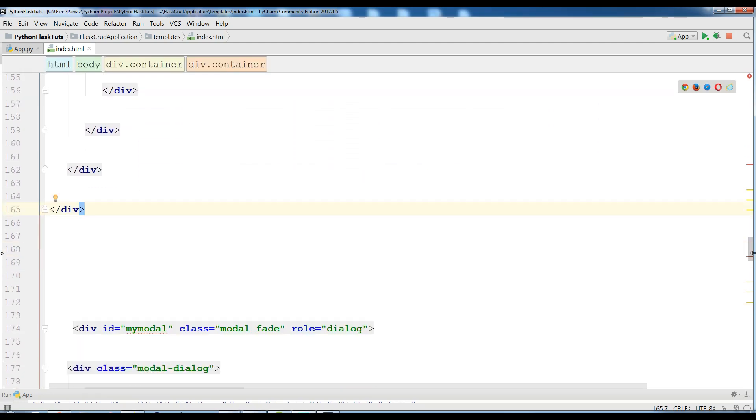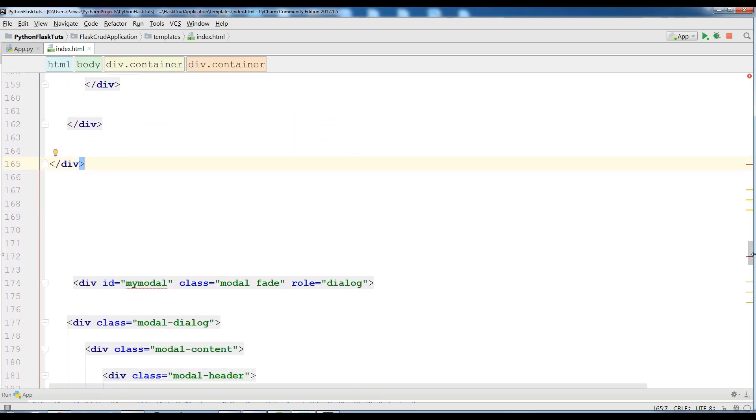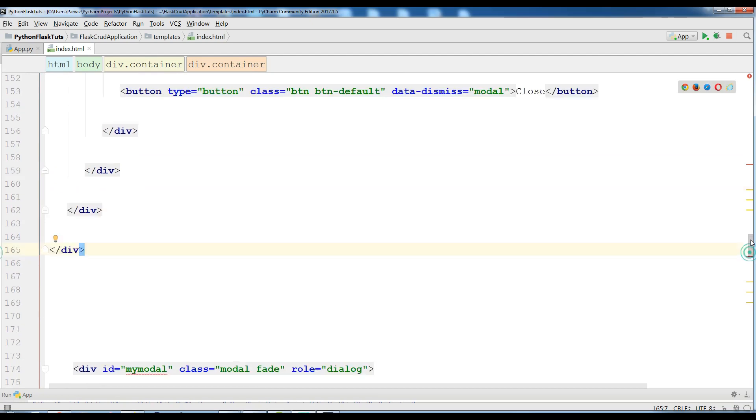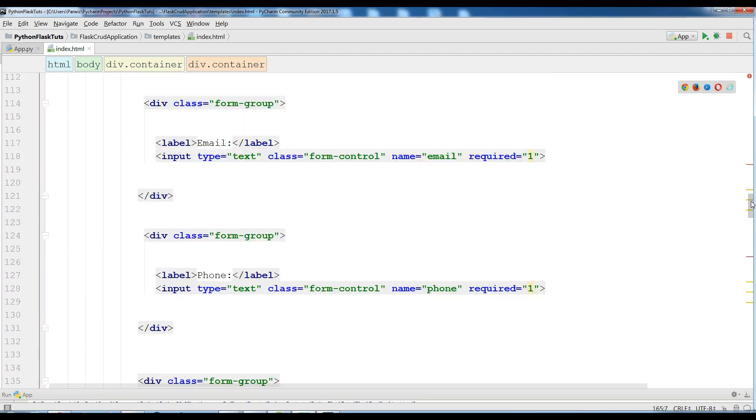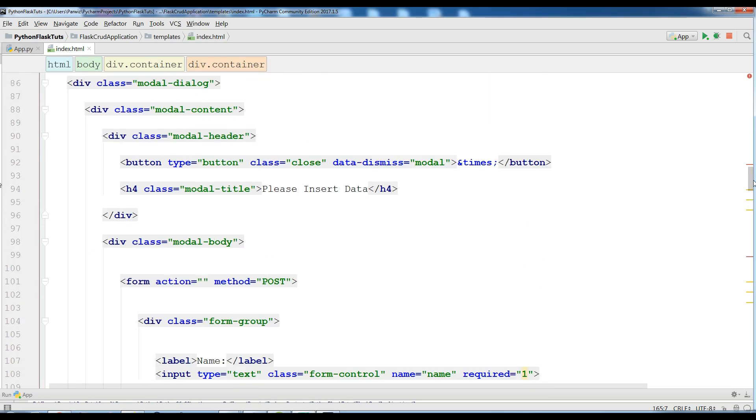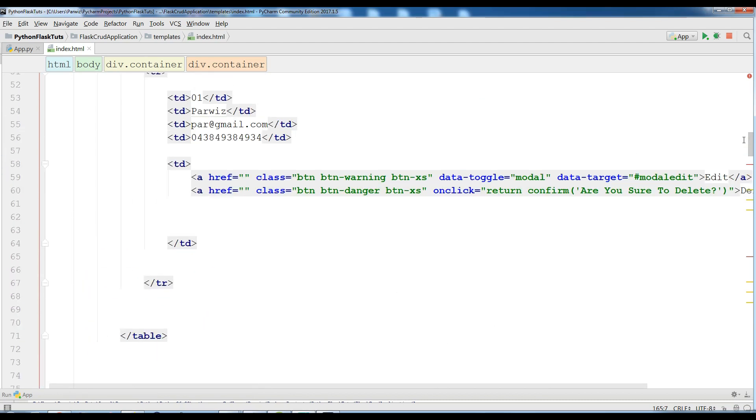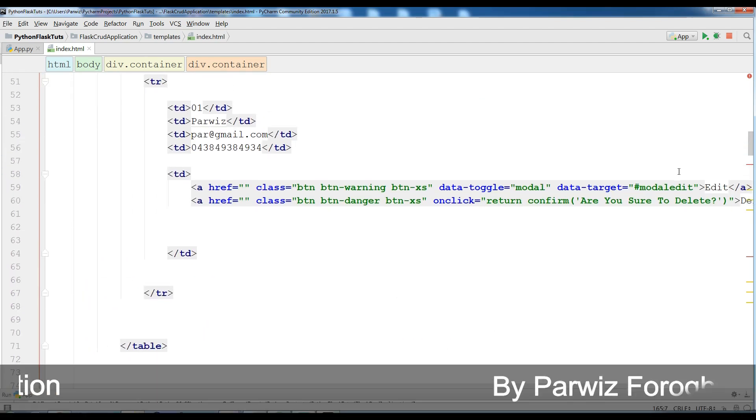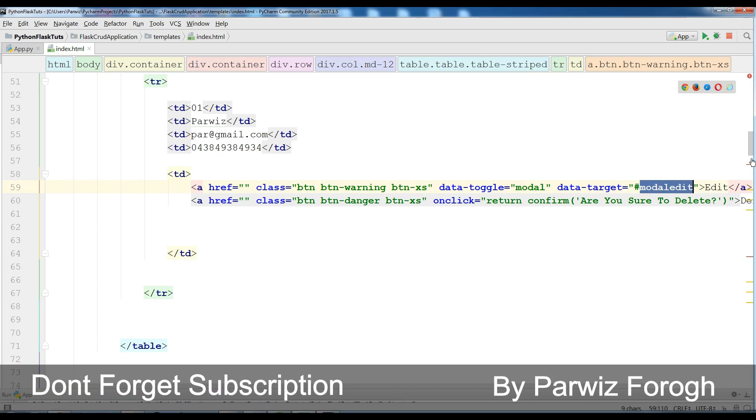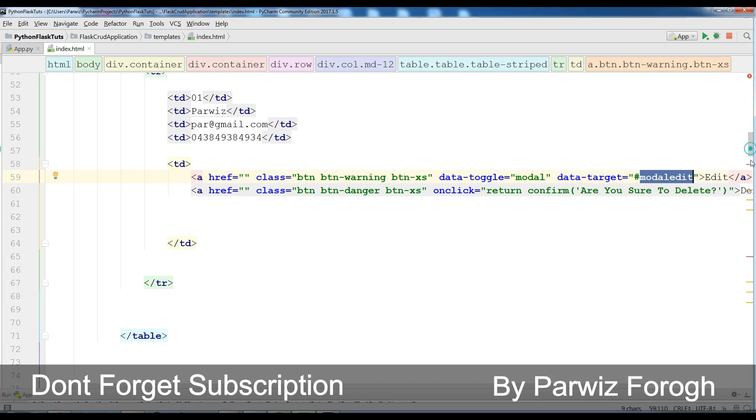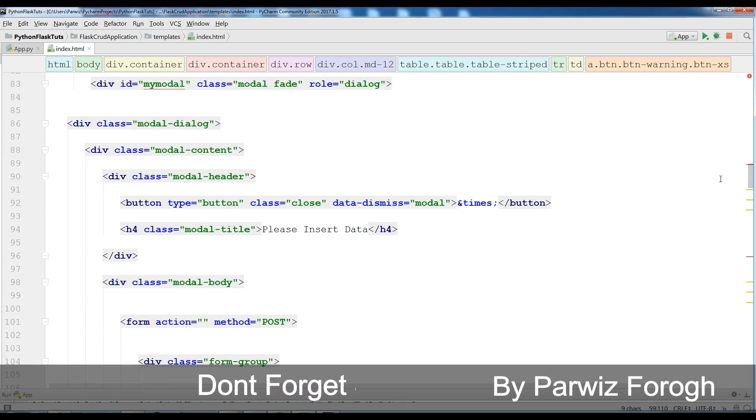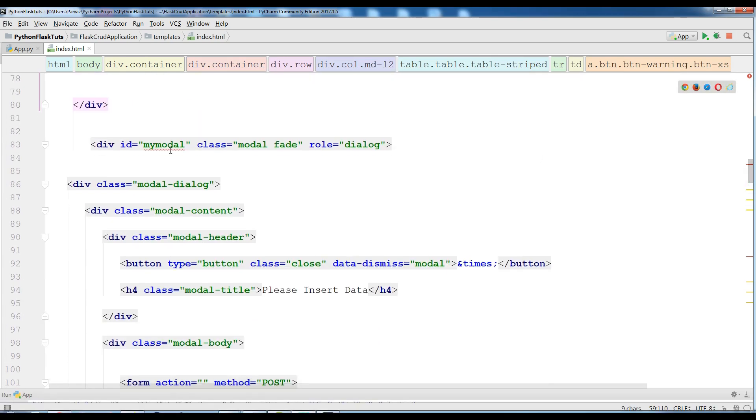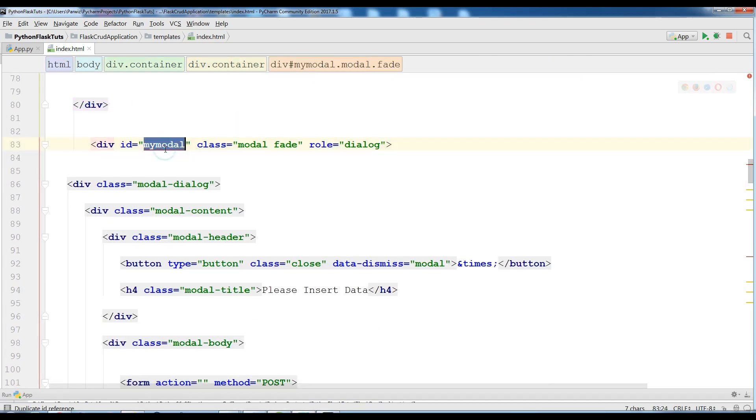Okay and also I am going to change this my model here. You can see I have an error because my edit model, this is model edit. Let me copy this and paste this in here.